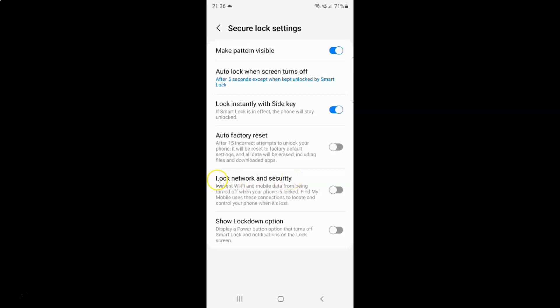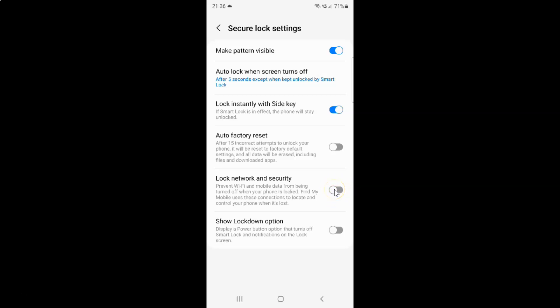To enable Lock Network and Security, you have to enable this toggle button by tapping on it. And you can see, guys, it's now enabled.